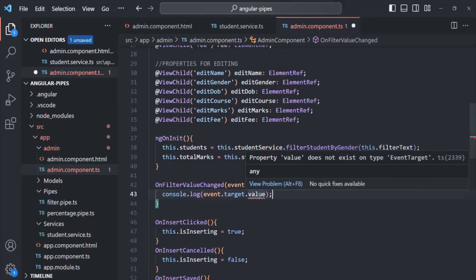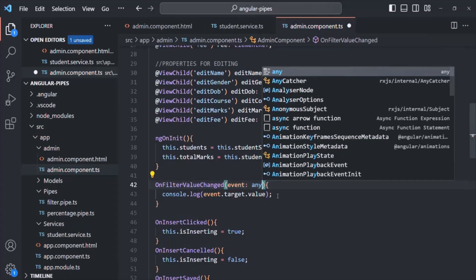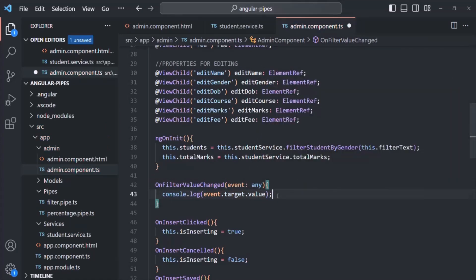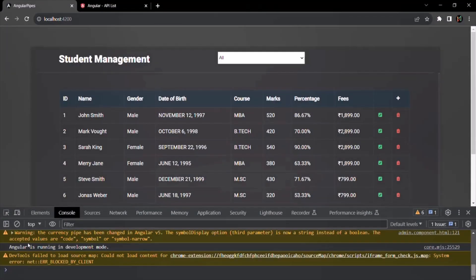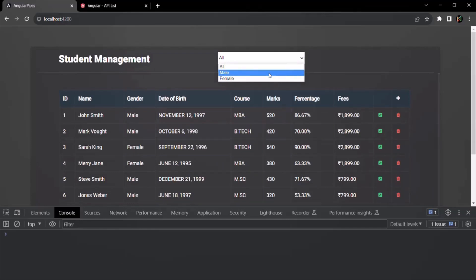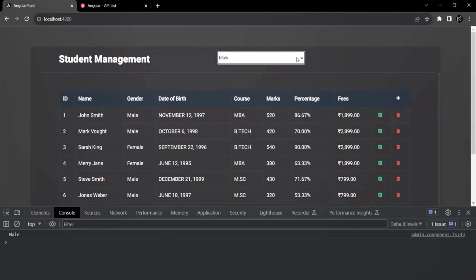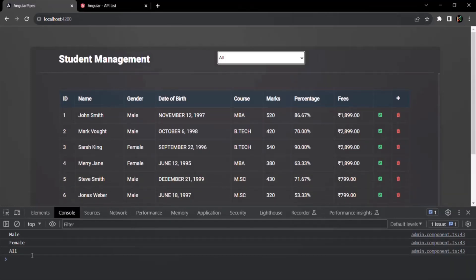After fixing the type issue, let's save and go back to the web page. Now if I select 'male', you will see 'male' logged. If I select 'female', you will see 'female' logged. And if I select 'all', you will see 'all' logged. The dropdown events are working correctly.